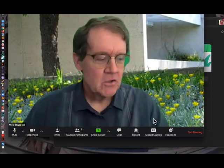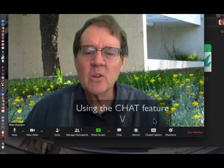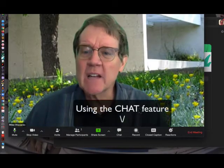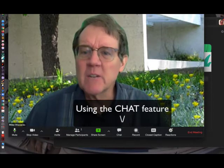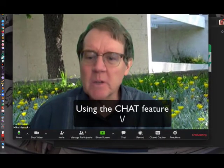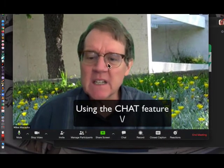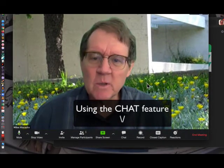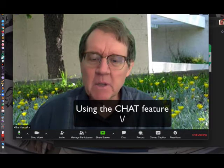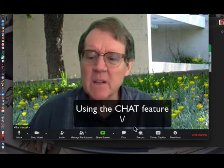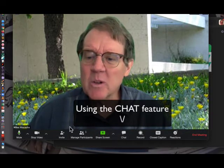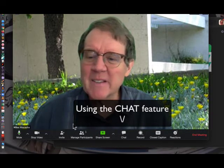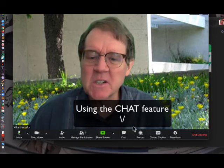I want to make a short little video to show you how to use the chat feature. Here I have a Zoom window open and I'm pretending this is not really the meeting. I'm going to just pretend that the meeting is happening and then you were looking for a button that said text.